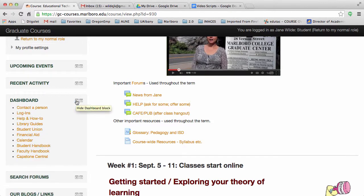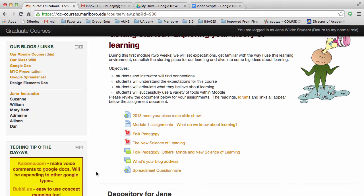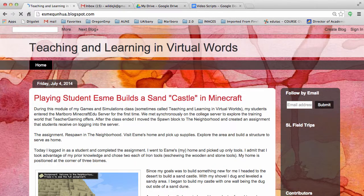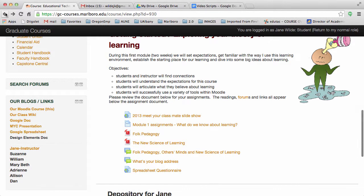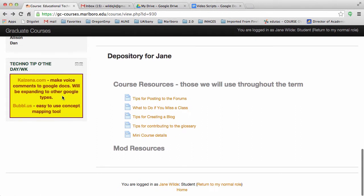The next two blocks I've added. In our Blogs and Links block, I give you links to tools that we will use outside of Moodle. The orange ones are already linked — feel free to check them out. Once you've created your blog, I will link it to the list so that others can easily find it. The last block here is a Techno Tip, where I will post tools and ideas that come up in discussions or that I'm using in the course.